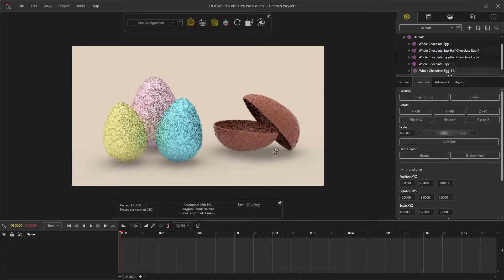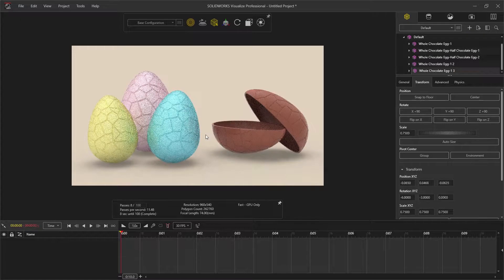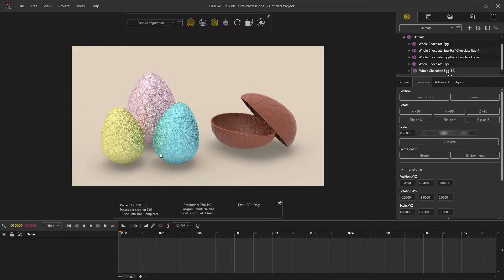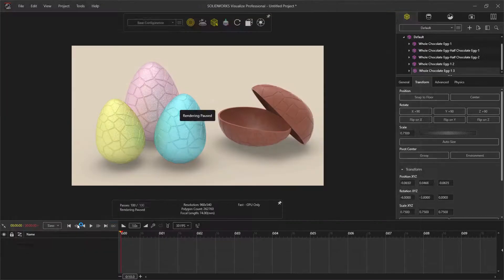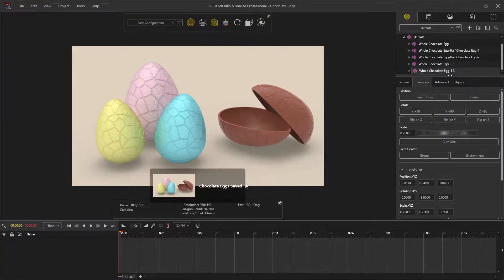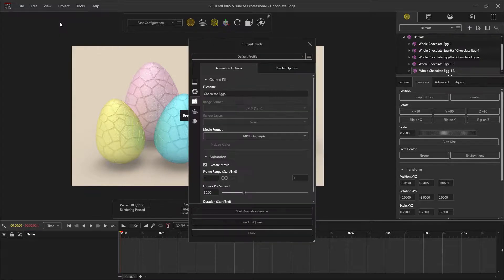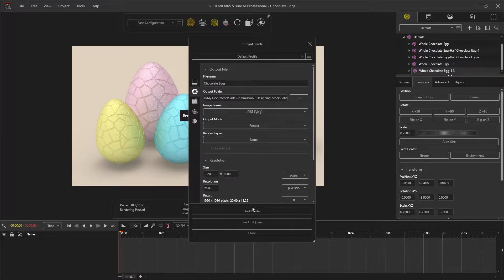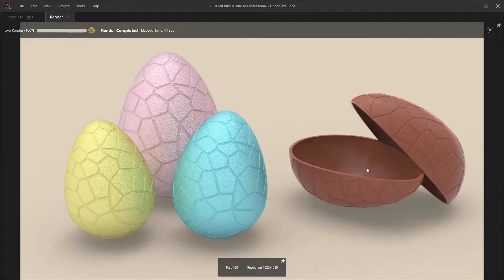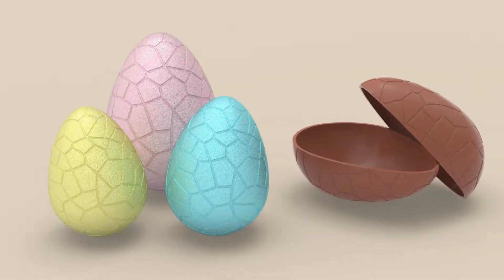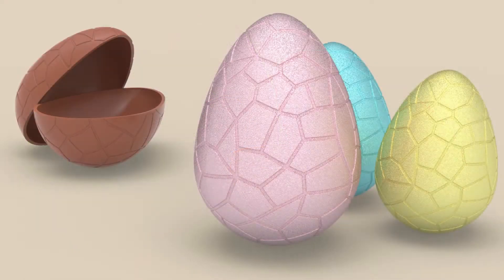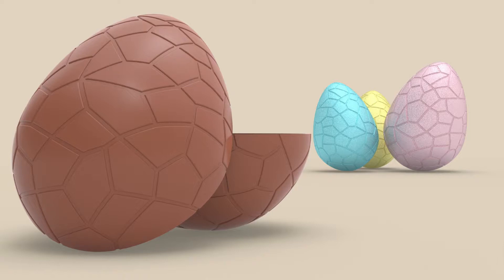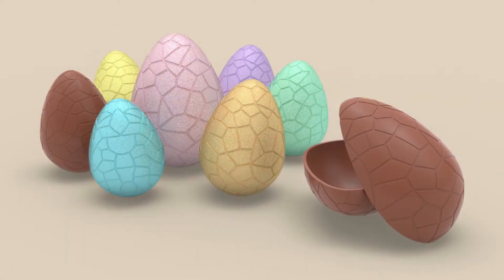You can then manipulate the render window until you're happy with the render preview. Save the visualized project first, then go to tools and render. Ensure you have render output selected and start rendering. Here are some renderings I made with the assembly. I hope you enjoyed this tutorial. Thanks for watching.